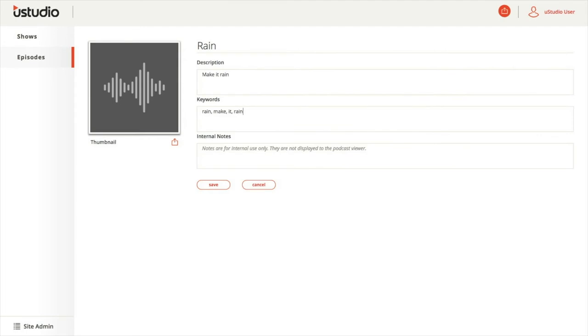You should enter common words or phrases that an end user may use when looking for the content you are adding. This allows users to find the episode without searching for its exact title. To add keywords, simply type in words or phrases that fit with the podcast episode topic, separated by commas.